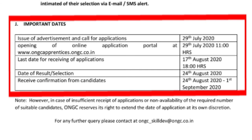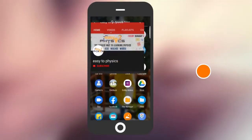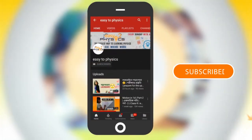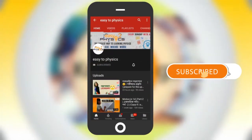If you have any choice or questions, please subscribe, like, and share the video.